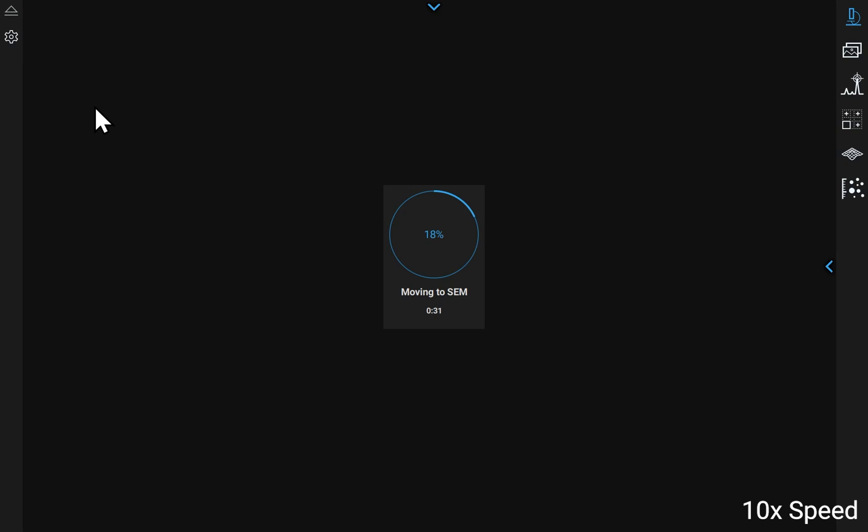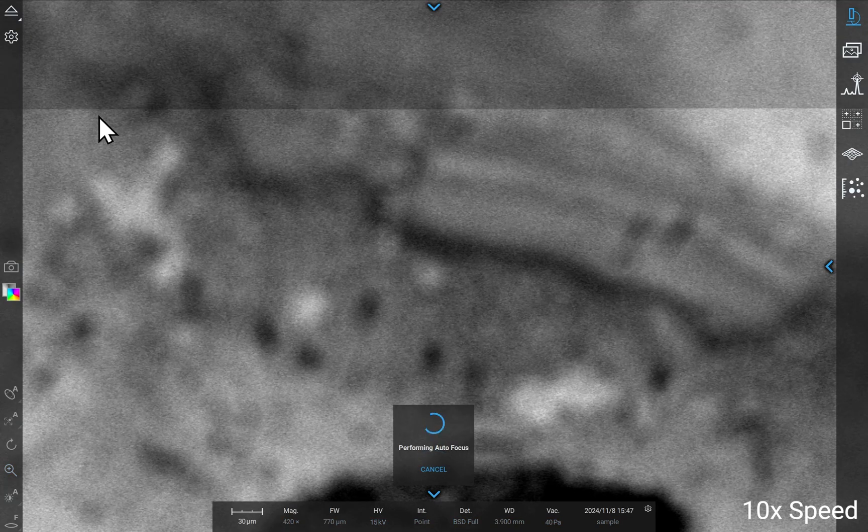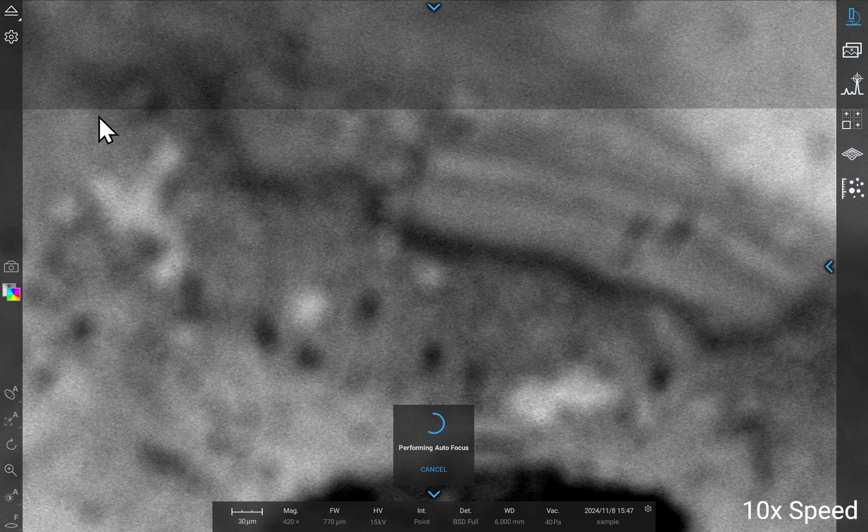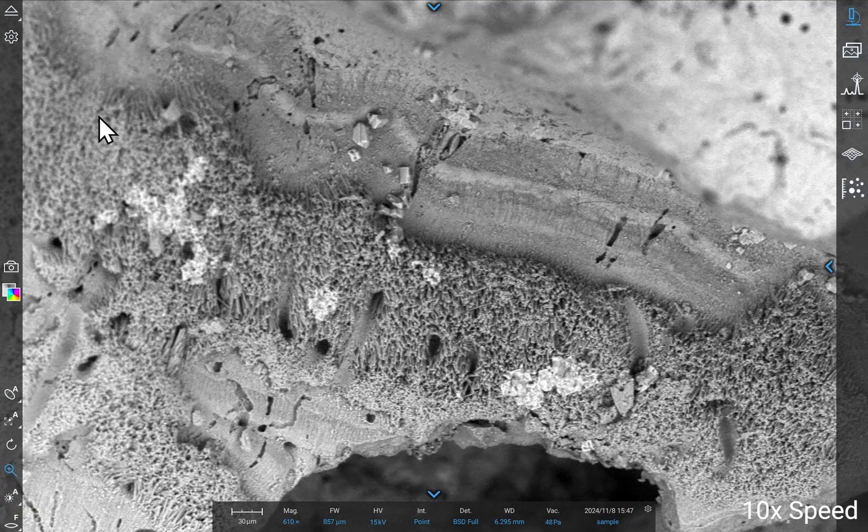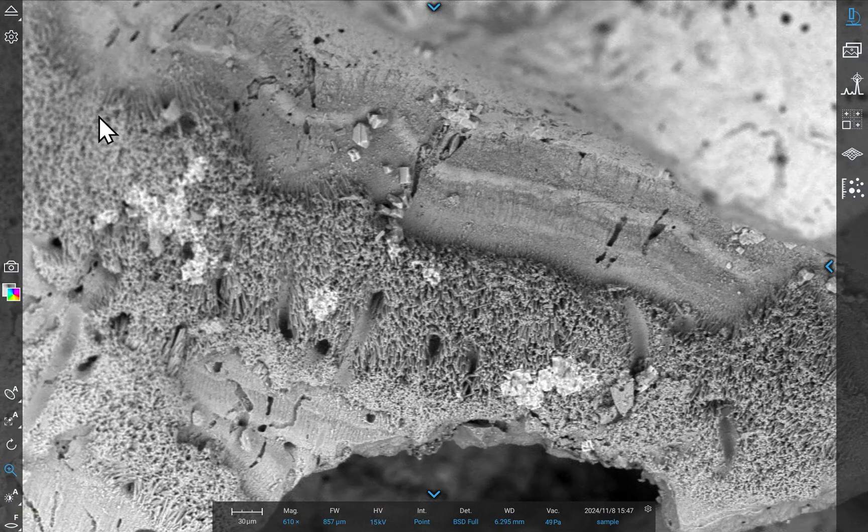In less than a minute, the SEM Electron Beam will be on and ready to go. The system will automatically start with autofocus and autocontrast brightness.